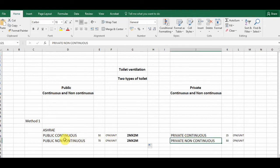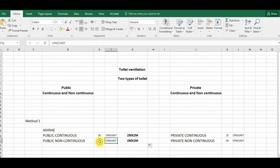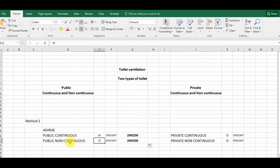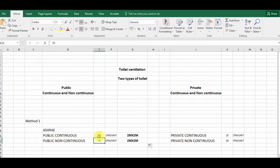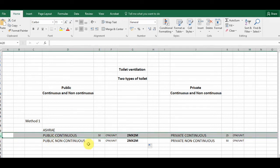For a public non-continuous toilet, we remove 70 CFM per toilet. For private continuous, it is 25 CFM per toilet, and for private non-continuous it is 50 CFM per toilet. The non-continuous values are higher because when the exhaust fan is switched off, smell accumulates more, so we need to remove more air when it runs. In continuous mode, the fan runs constantly through ducting, so lower values suffice.